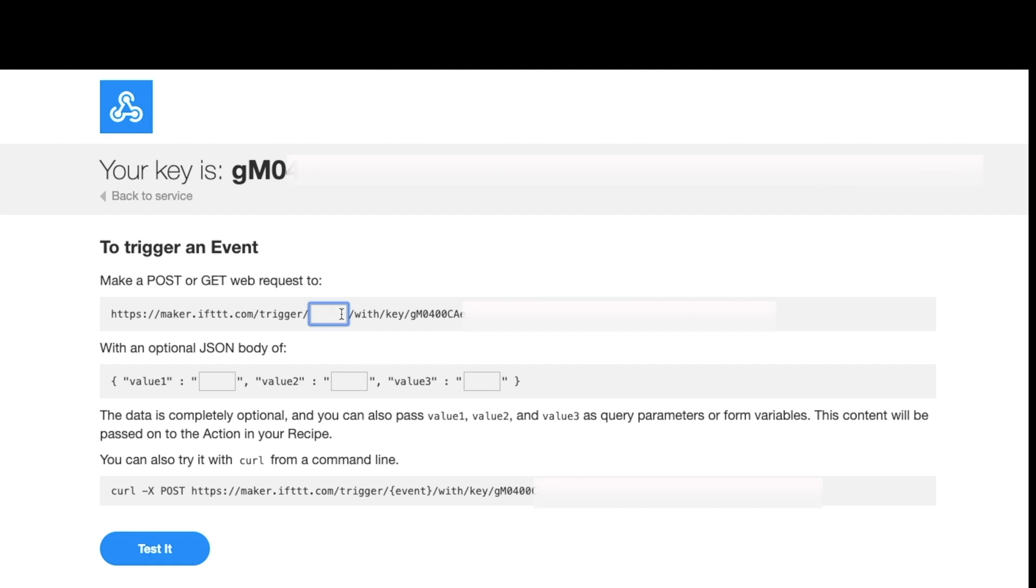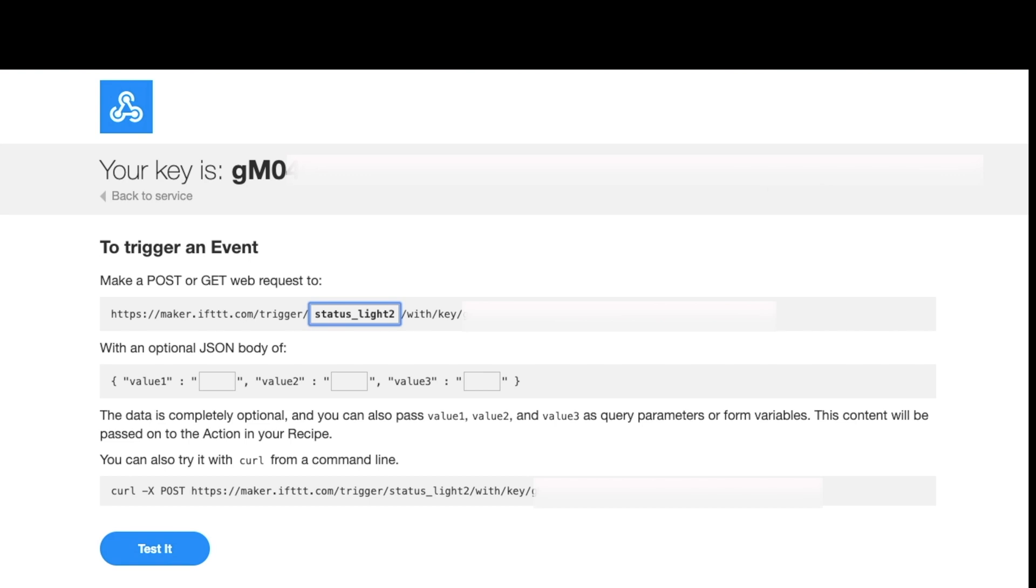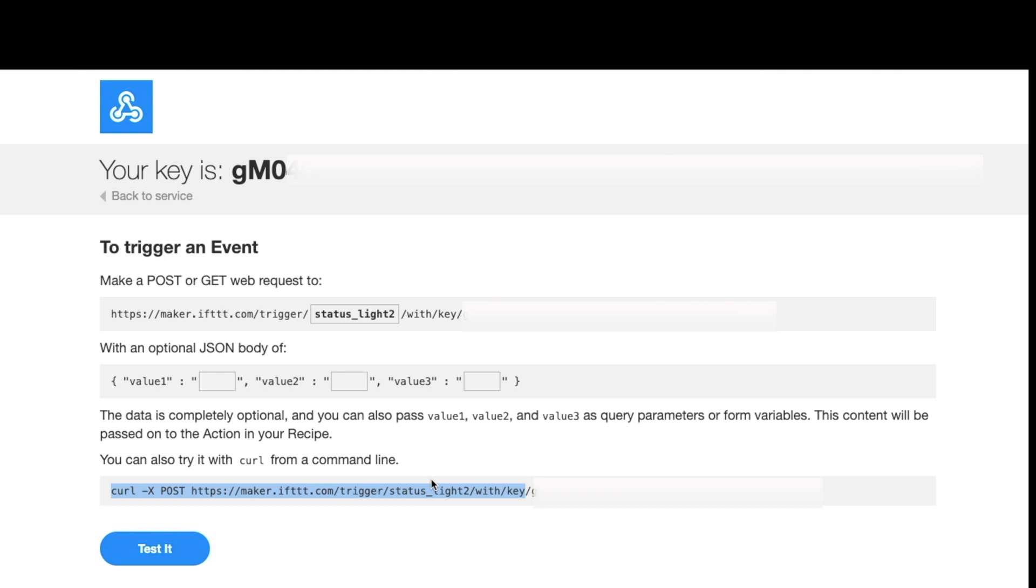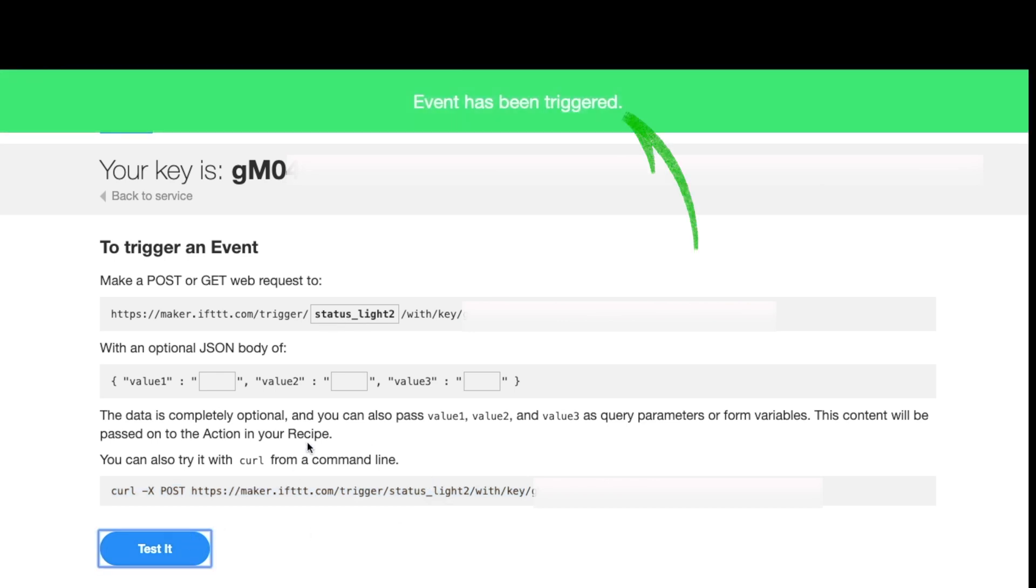We can fill in the variable, that variable you defined earlier. I call mine status light 2 in this scenario. Then we can test it. Once we click that, we can test and see if our bulb changes to the color we specify. It also gives some good documentation here if we use other apps like curl. If you want to interface with this in a different way via different script, you have that full string to now connect with this webhook. That's when I mentioned earlier there's a lot of different ways we can control this.